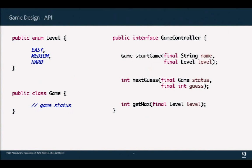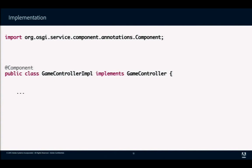The design is simple: a central GameController service manages all the game logic, and a servlet up front handles requests. We defined one interface for the game controller — you can start a game, enter the next guess, and find out the maximum range for a given level. The game object holds the state.